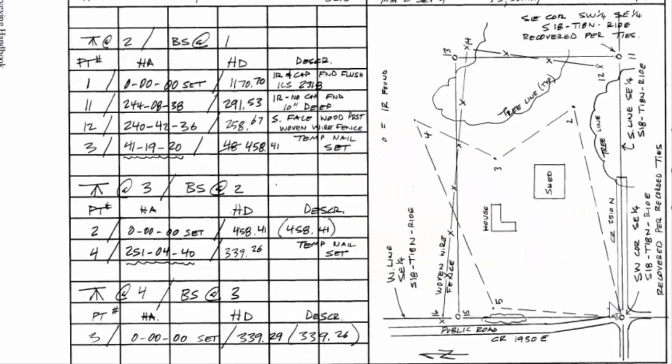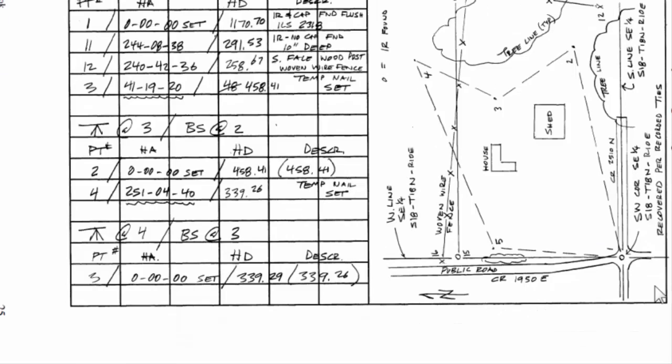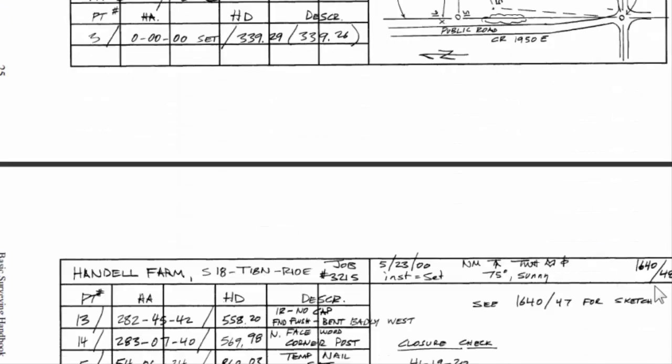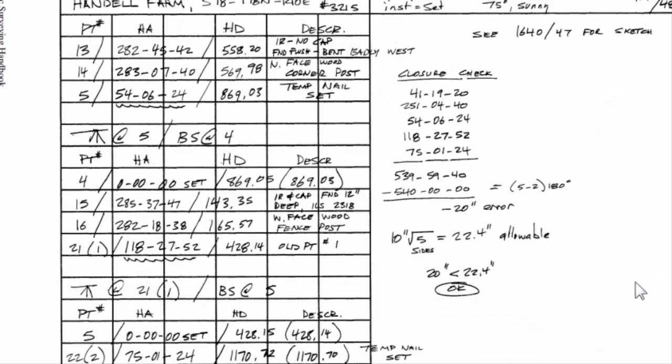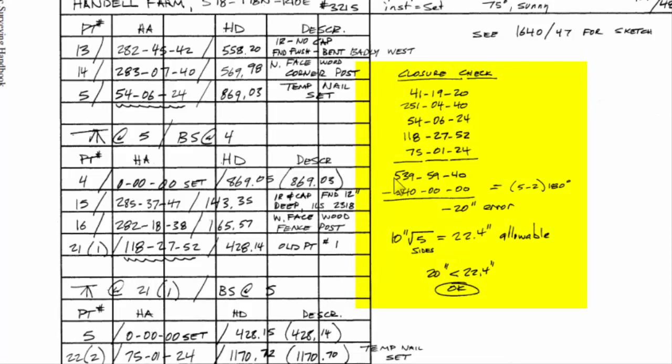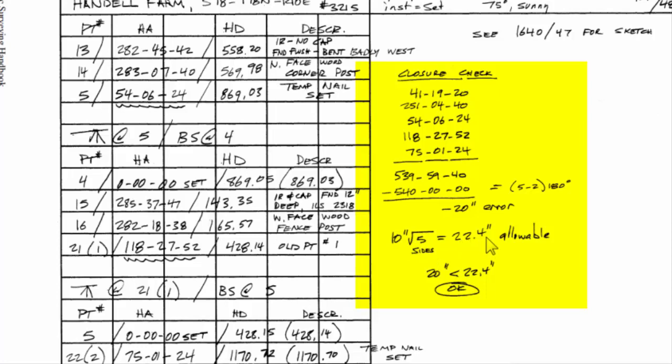Here you can see a figure that very closely resembles what you saw in the subsequent pages here. And as they got to the end of this survey, they discovered that our closure is 539.59.40. That gives us a twenty second error. And we have five sides. So the square root of 5 gives us 2.24. And ten seconds times the square root of 5 gives us 22.4 seconds allowable error. Well, we have come in under that. So our angular error is okay.